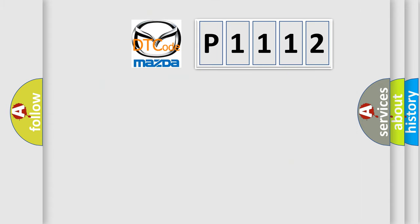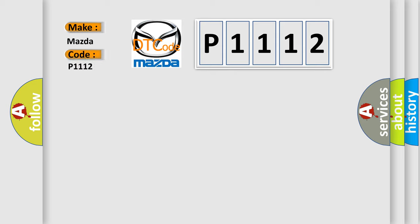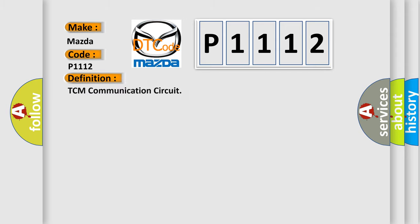So, what does the diagnostic trouble code P1112 interpret specifically? The basic definition is TCM communication circuit.